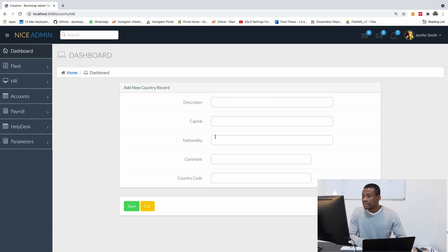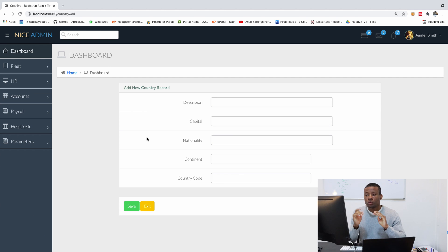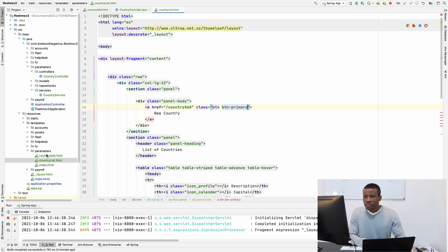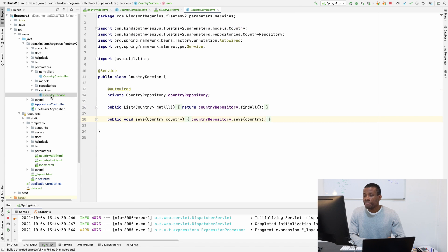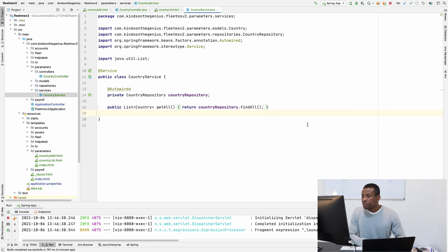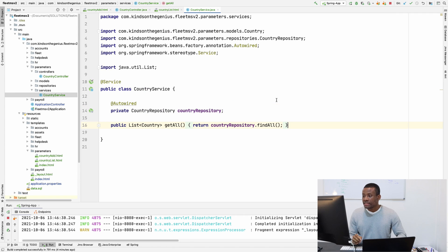To add a new country there are a number of things we need to do. First we need to write the controller method that is going to insert a country into the database using the repository. The first thing we need to do is go to the service and write a method there.